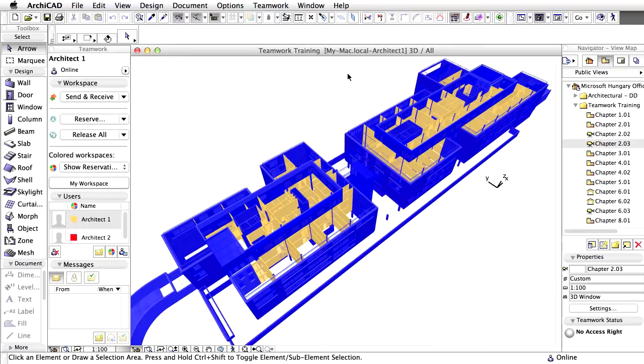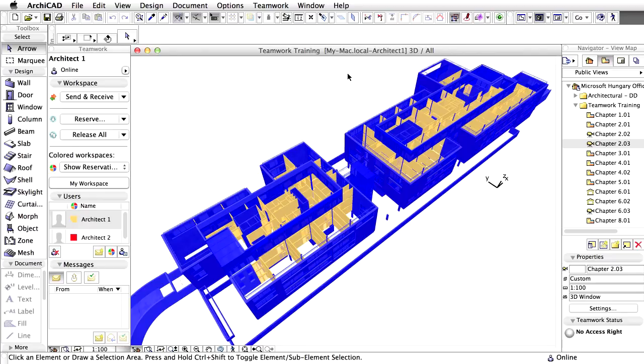However, these new elements will only be available for the other users if you send your changes to the server and they also receive them. Let's finalize the internal layout of the Toilet block and see how the newly created elements will become part of your Workspace.